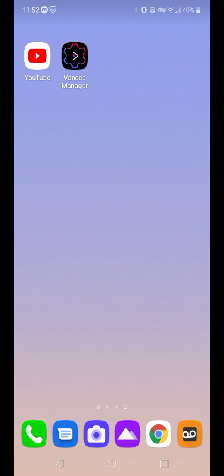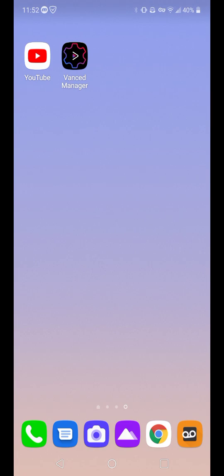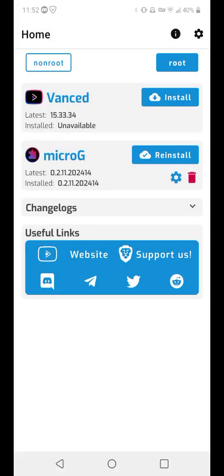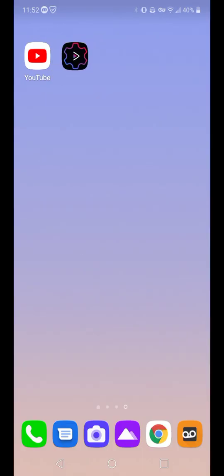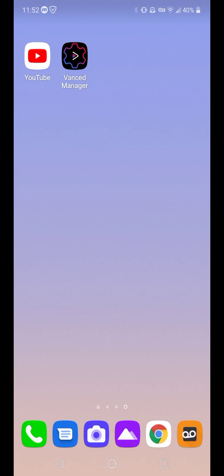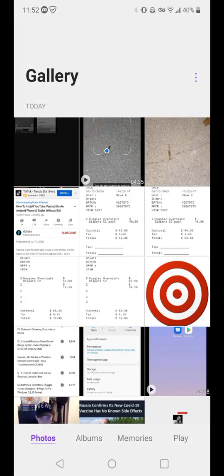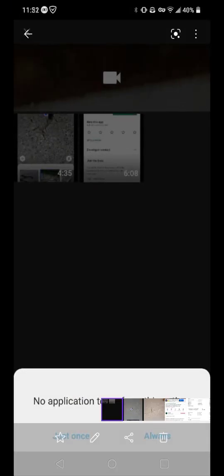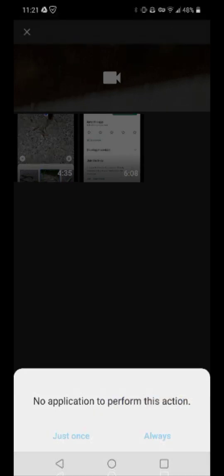All you have to do is go back to Vance Manager and install it, and all your accounts and history and all that good stuff come right back. So that is the very simple solution for when you have that exact message where you cannot upload, where it says no application to perform this action.